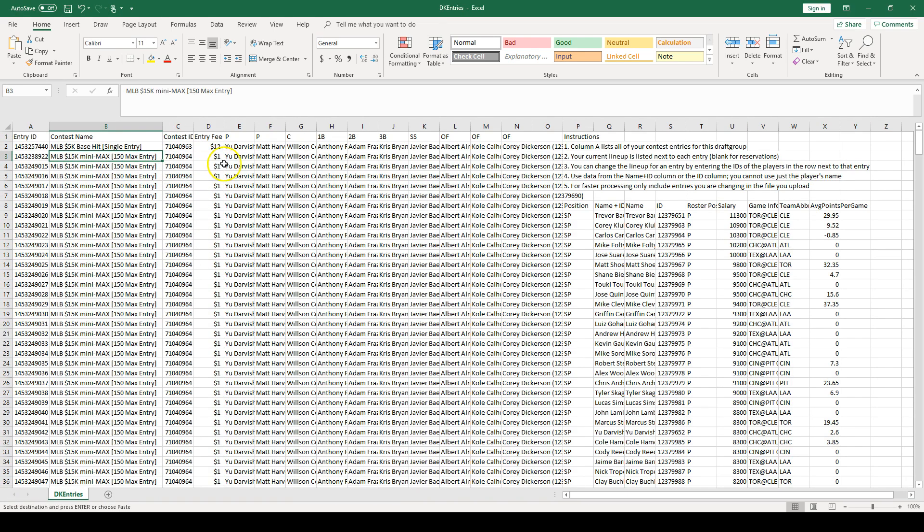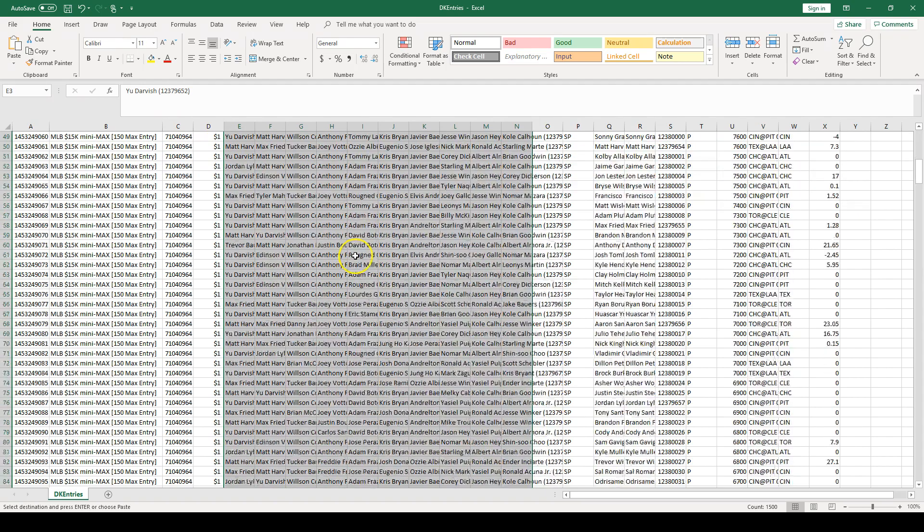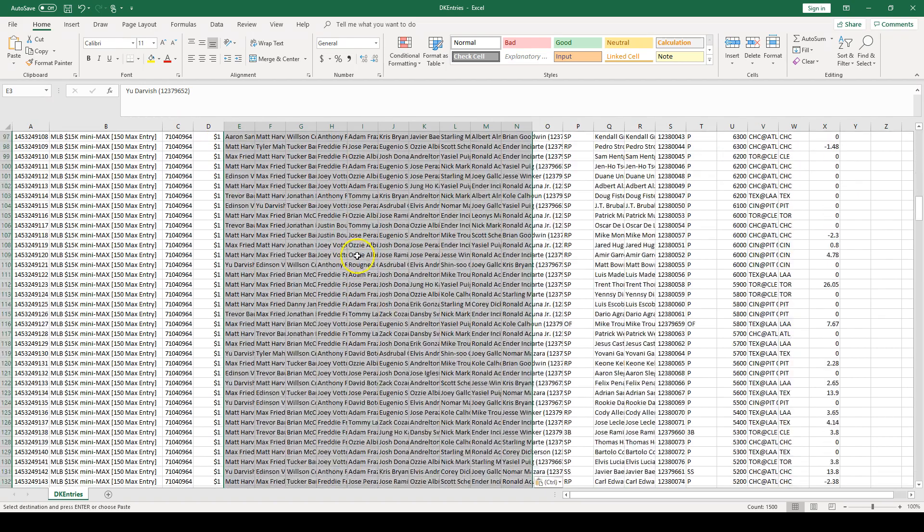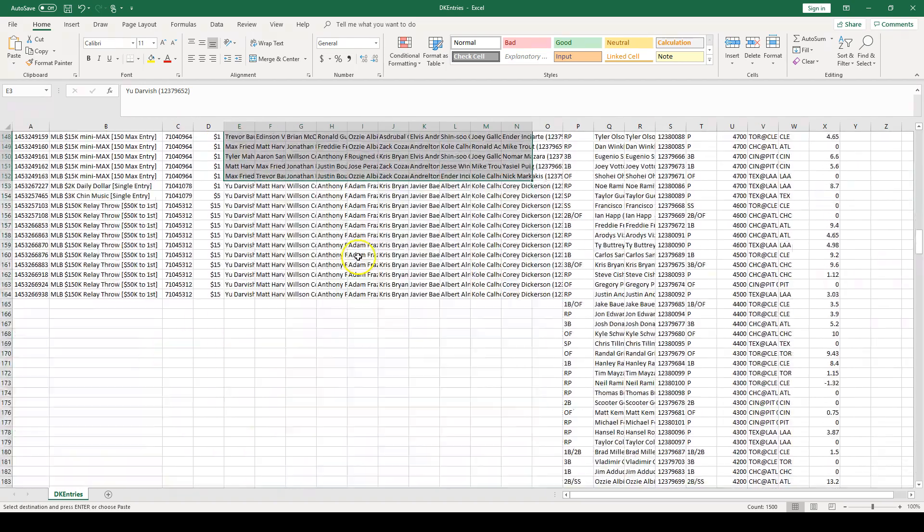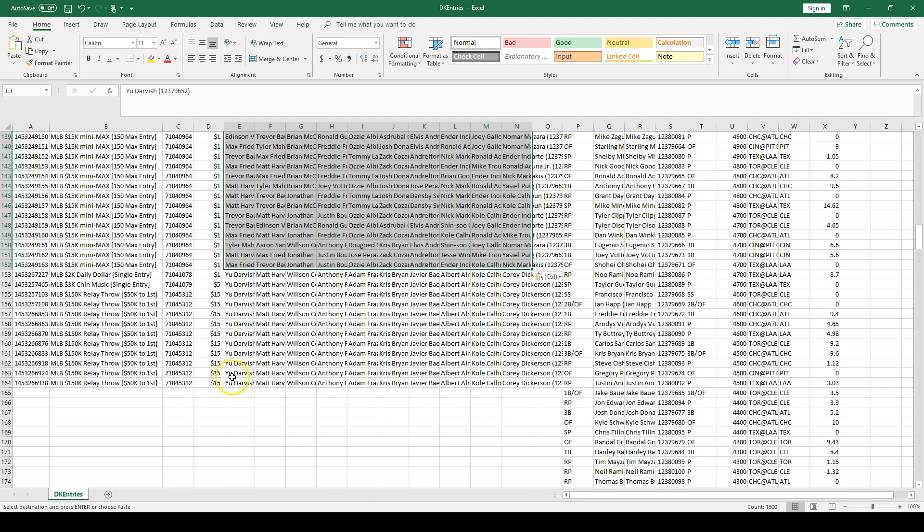Then I want to find the tournament where I'm putting in my full set of lineups, and so for this it's the minimax. Click in the top left and just paste, and then you're just going to do a quick check to make sure you have the right number of lineups there. And all I'm trying to do is just make sure it doesn't extend into other tournaments and that this number of lineups, 150, is actually what I entered.